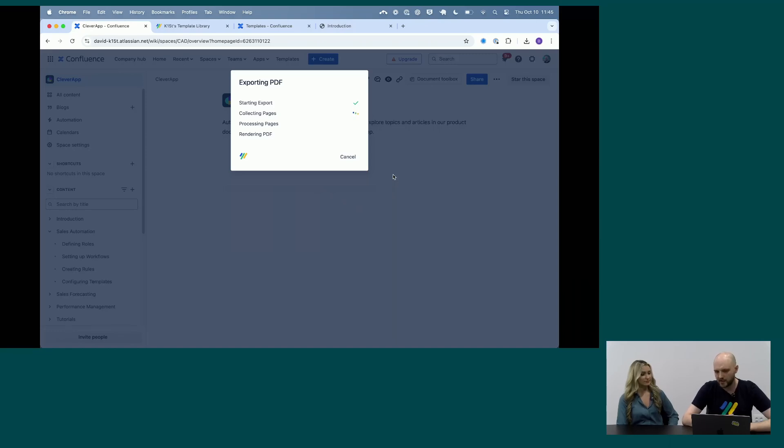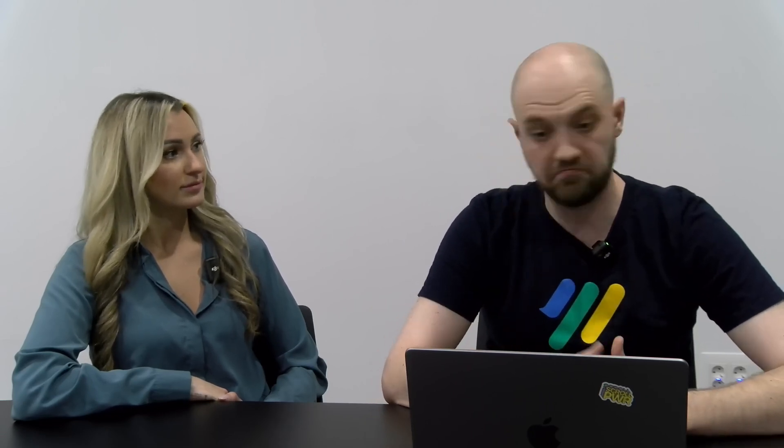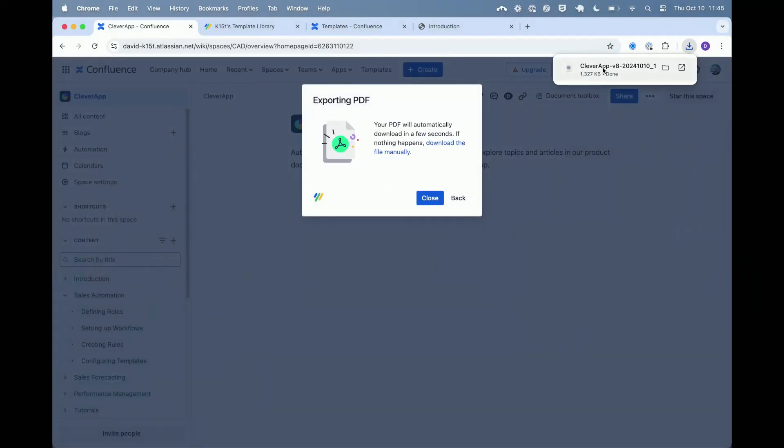And then it just allows you to download the PDF. So you can still collaborate on all of your content in Confluence where you can comment, you can request feedback, that sort of thing. But in the end, you just click export, whatever your content currently is goes right into the template that you have prepared beforehand. You could just attach it to an email and send it to your customer, partner, sales personnel maybe. And we're done.